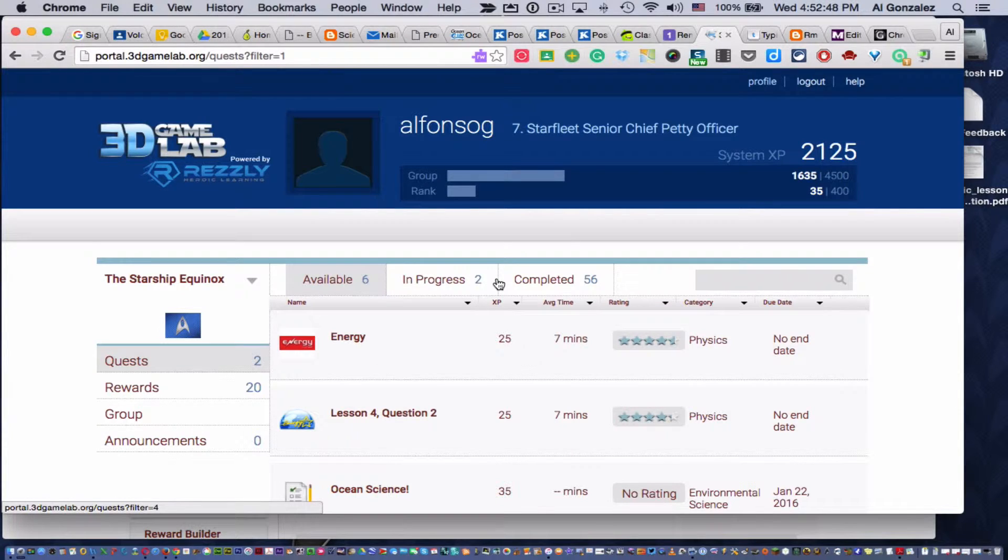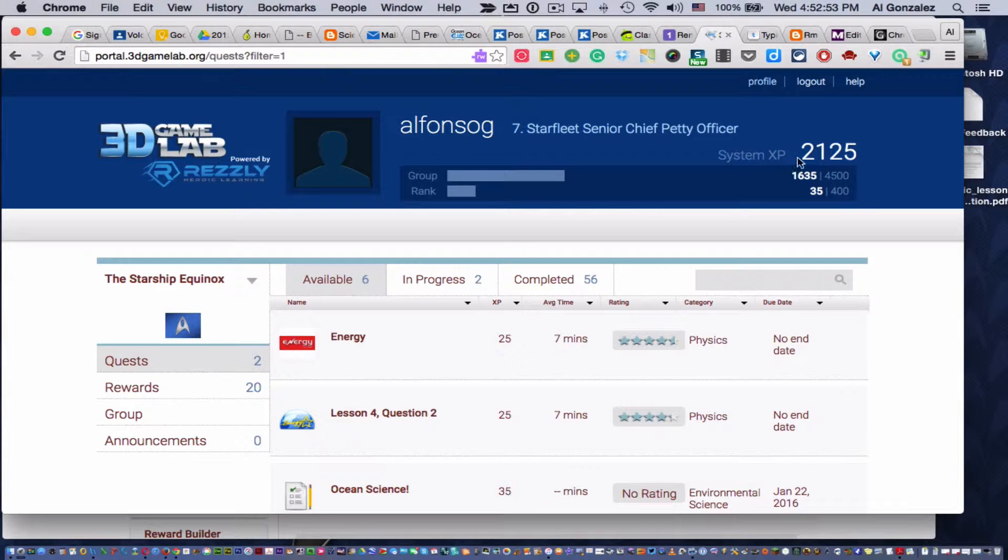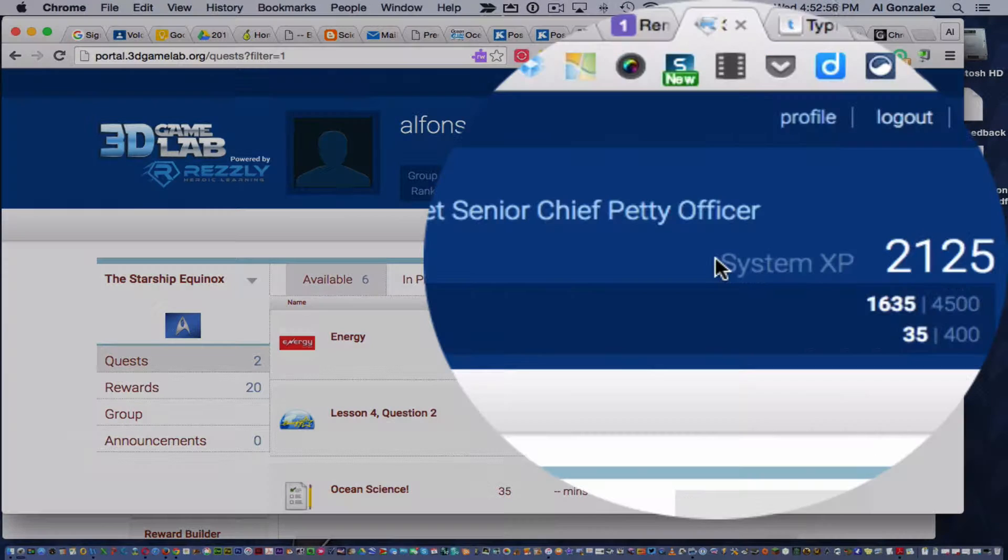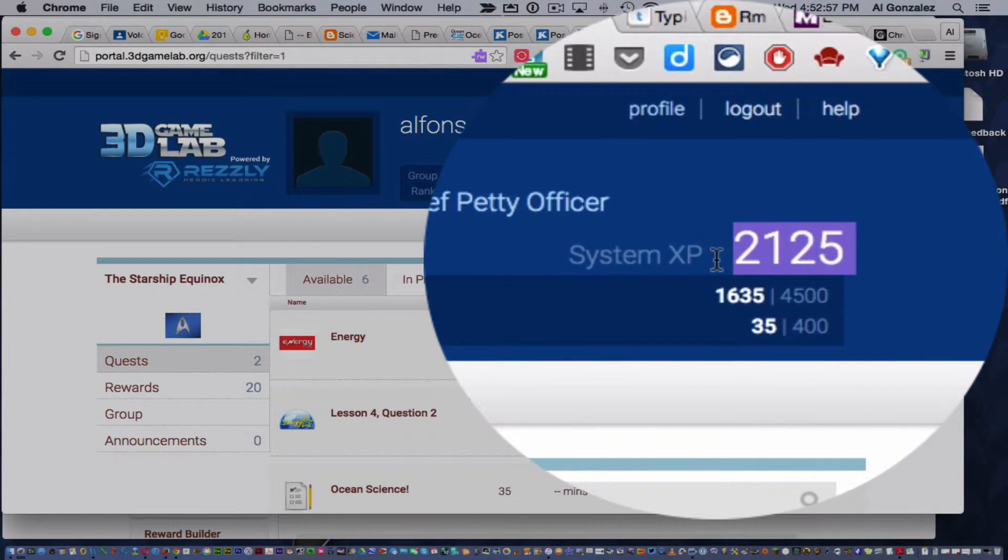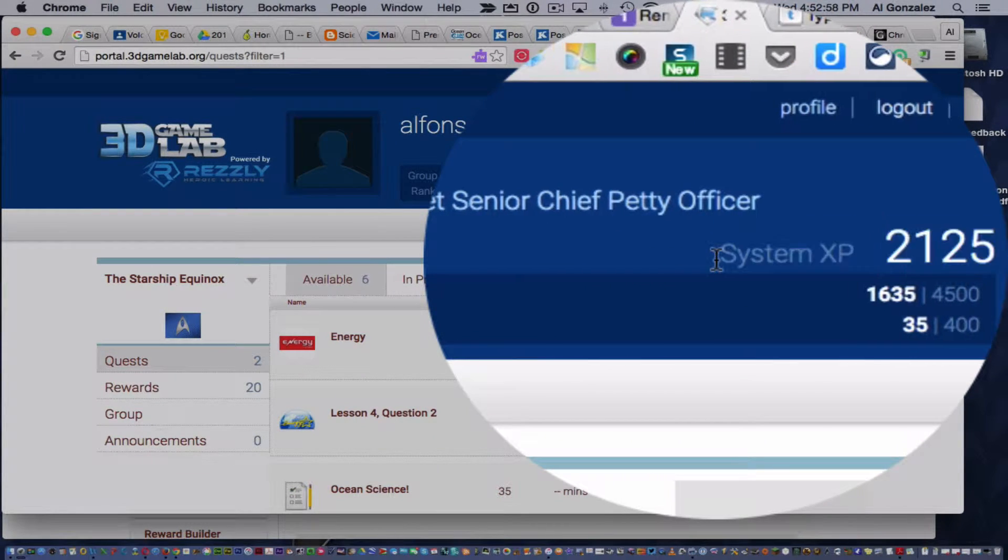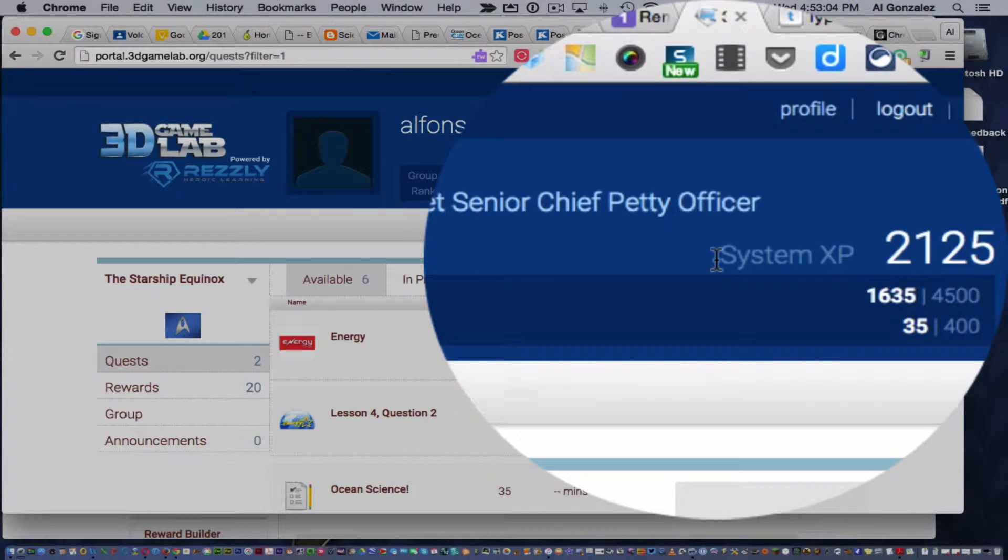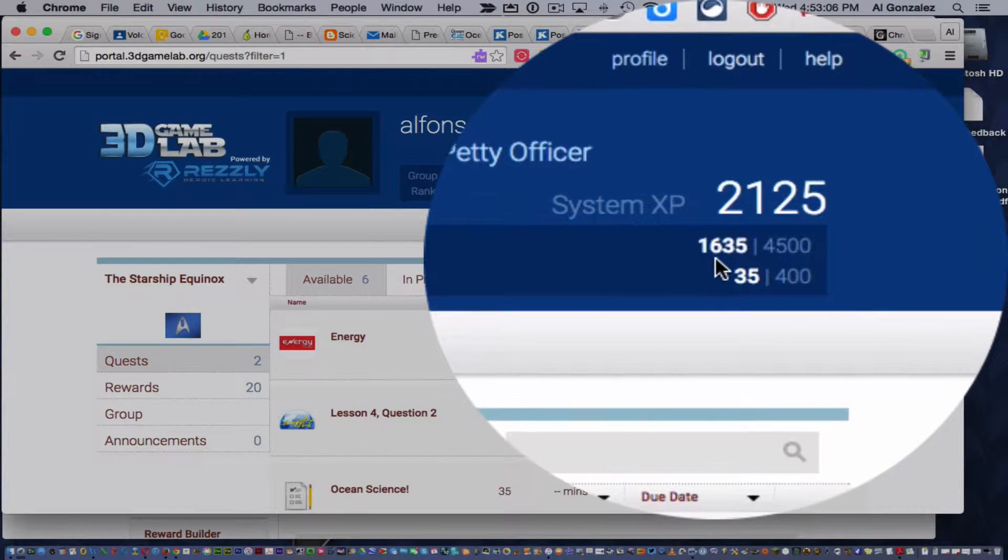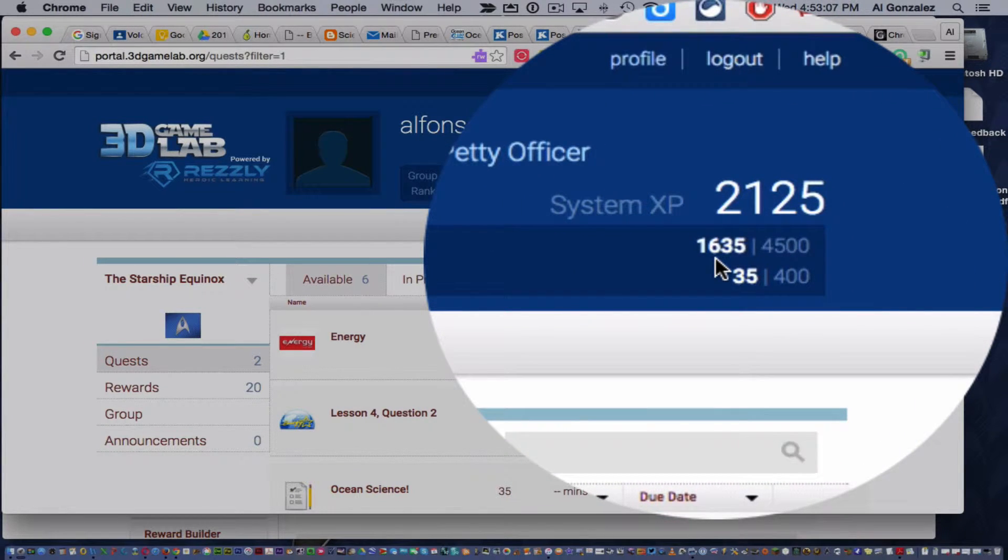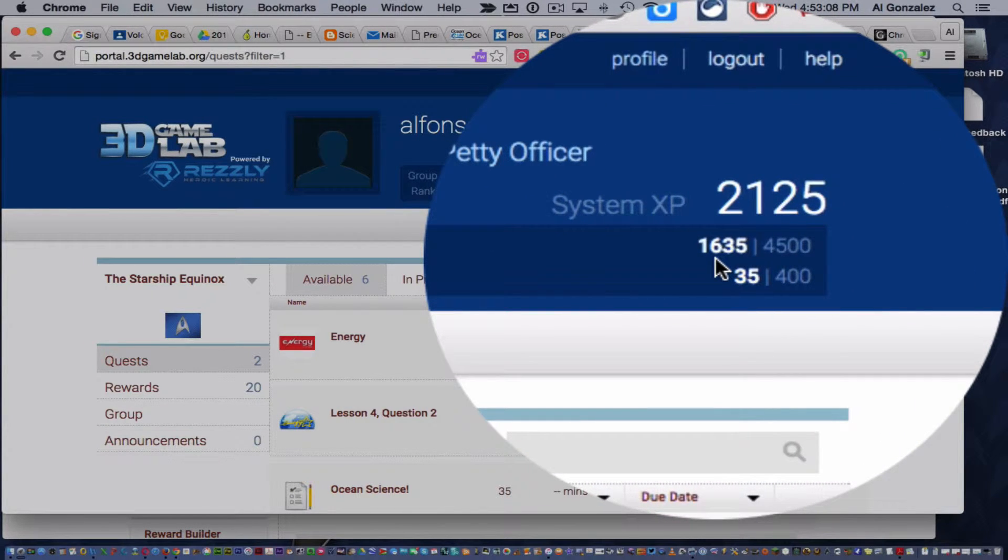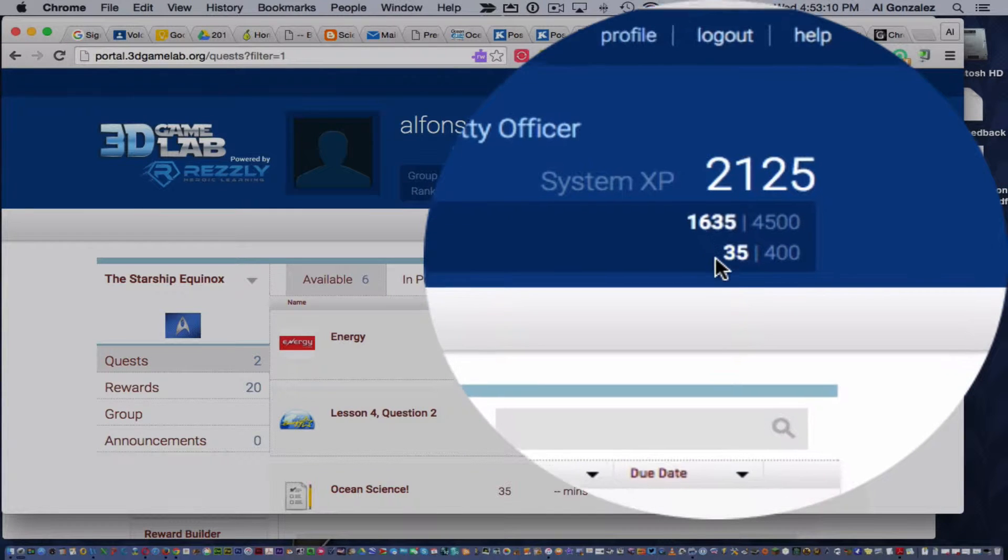When your child logs into 3D Game Lab, they can see information at the top, including how much XP they have. And this system XP right here is for both the classes I teach, science, and my fifth period exploratory technology literacy course. If you look right here, that shows how much your child has just in science.